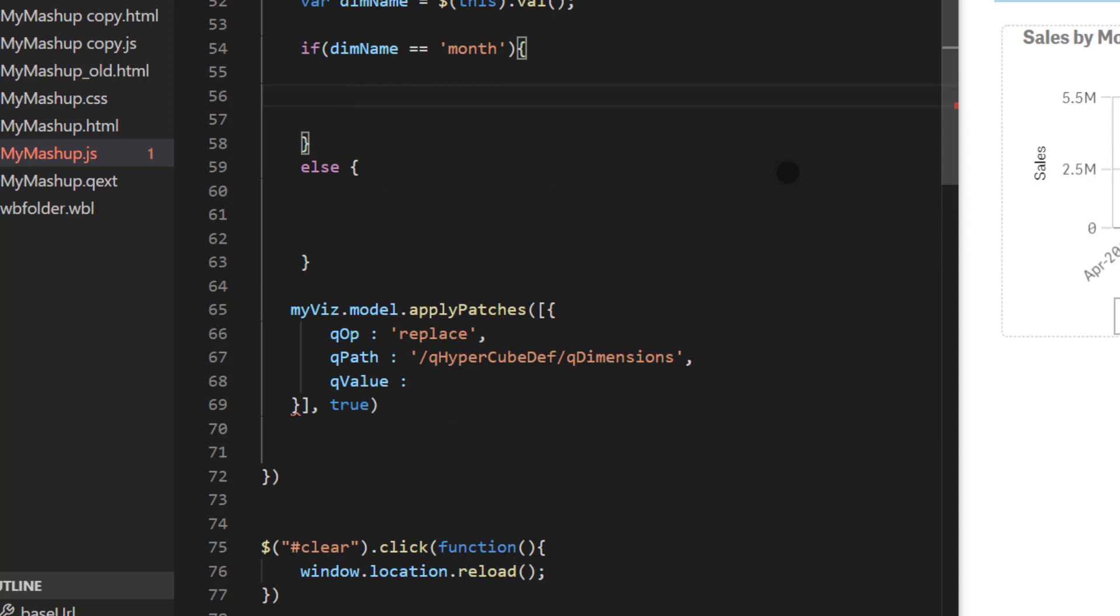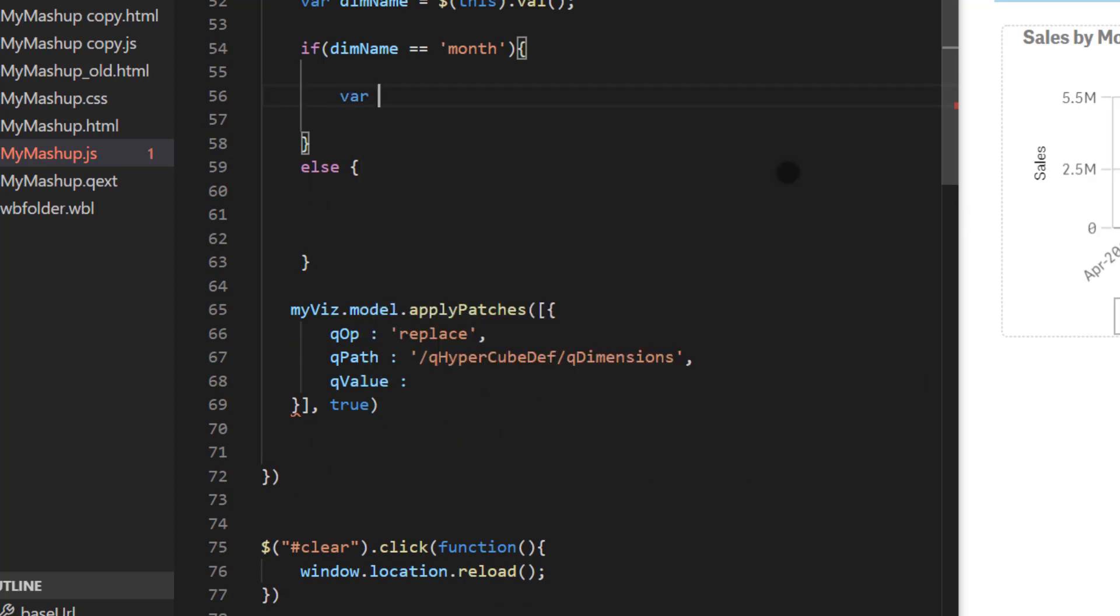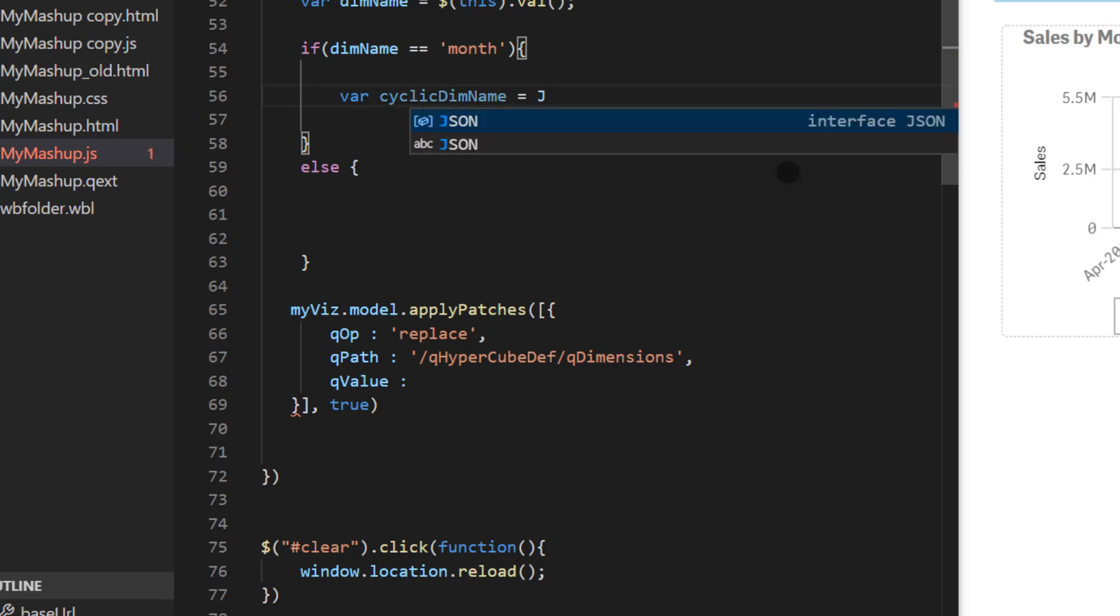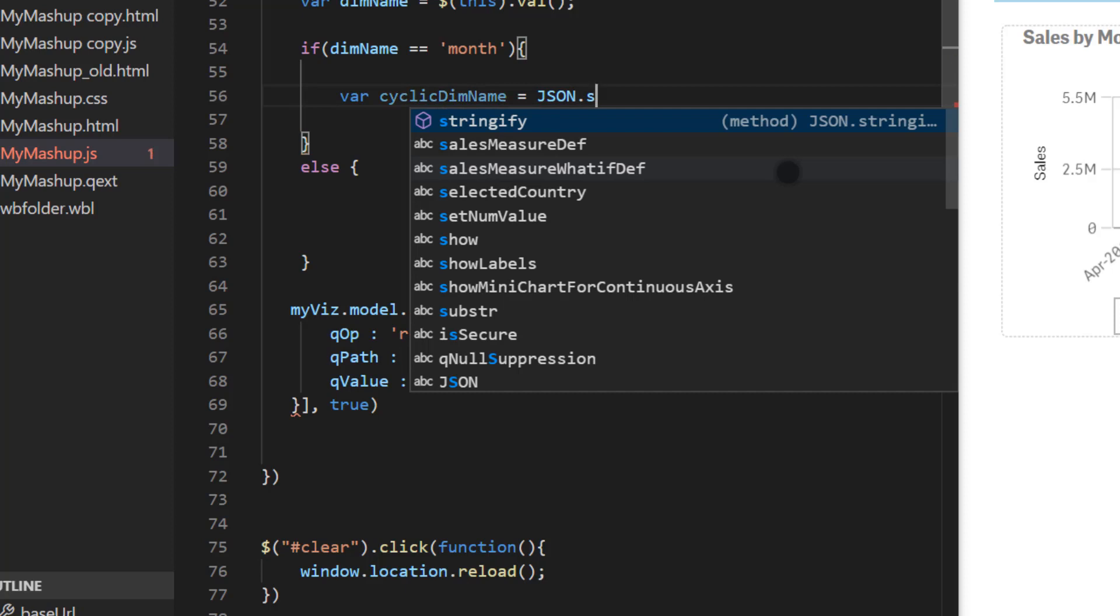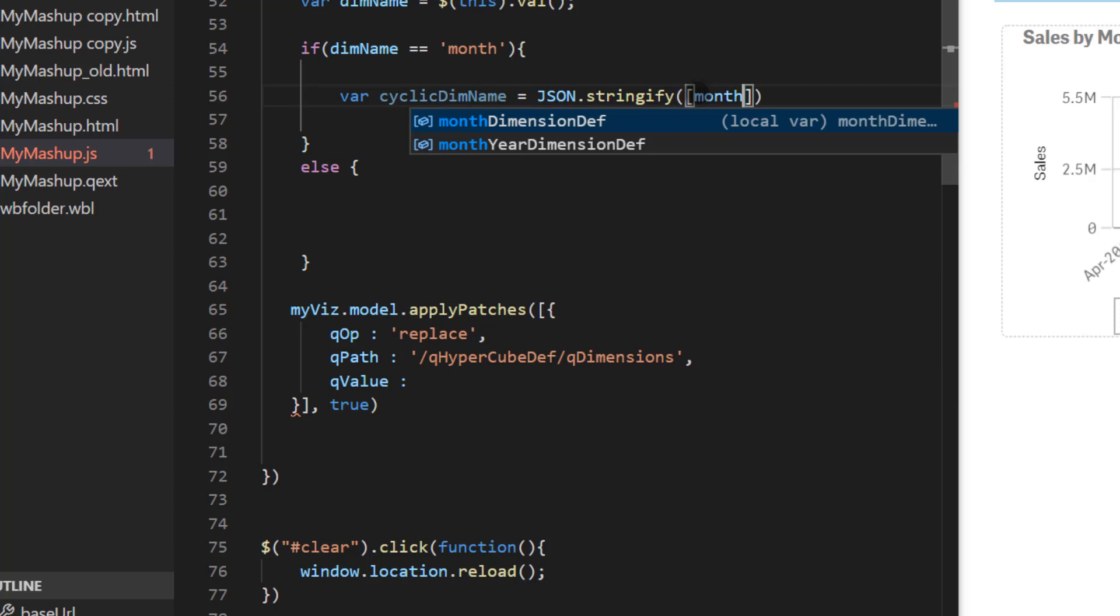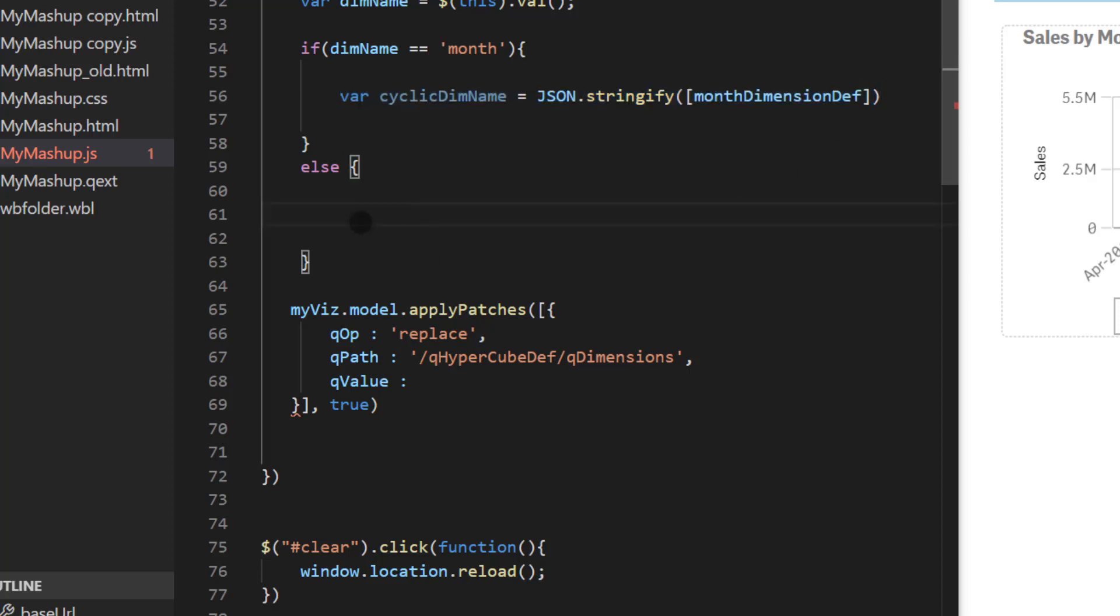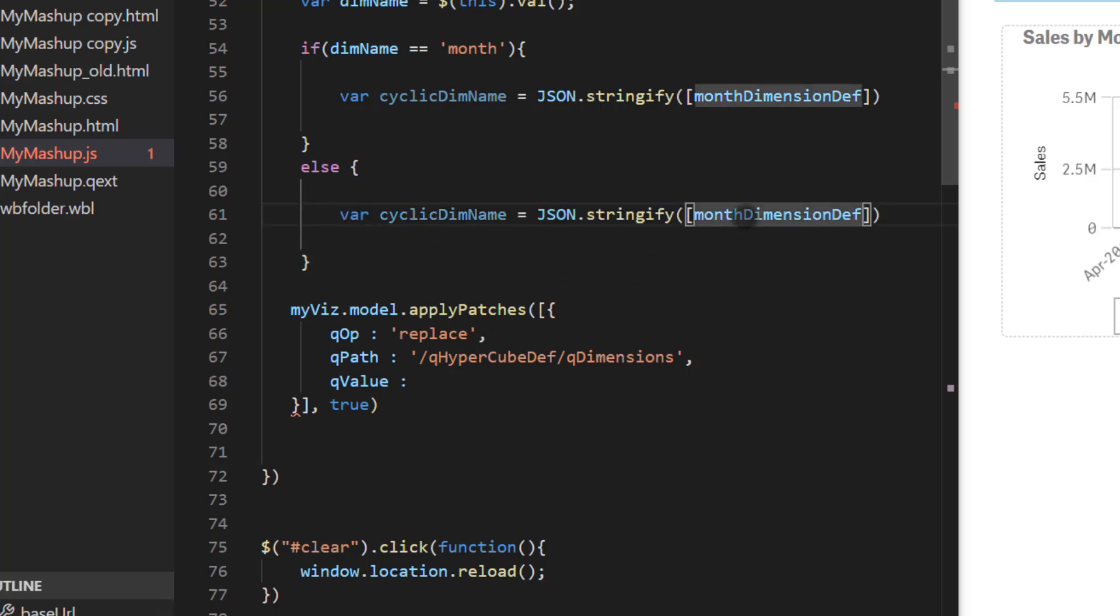So for that we'll start with var and let's call it cyclic dim name. So it's cyclic dim name equal and we're going to use json and then stringify method and within that I'm going to pass an array. Again this is an array with month dimension. So it's month dimension def and that's the variable that I just showed you. So this is if user selects month. Now if user selects year then I'm going to copy this code paste it here and simply change from month over to year.